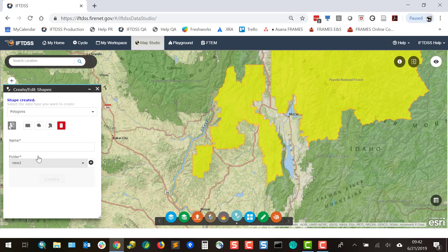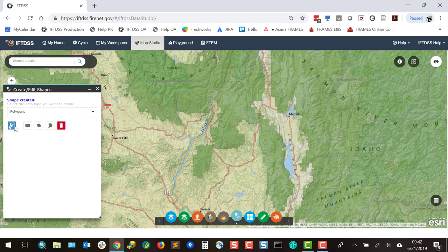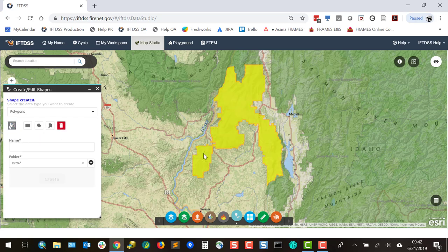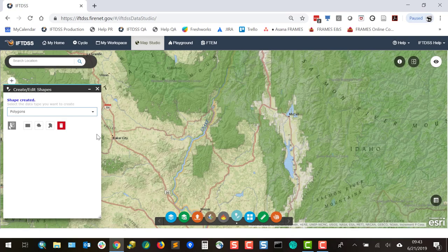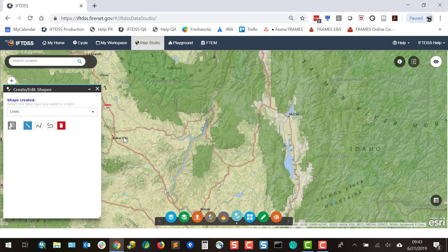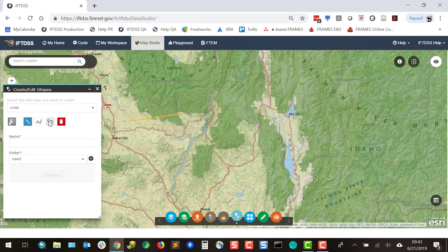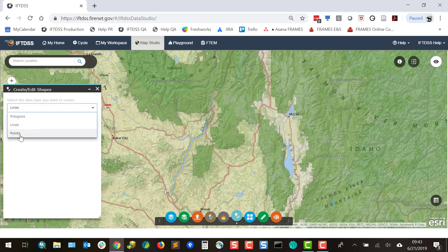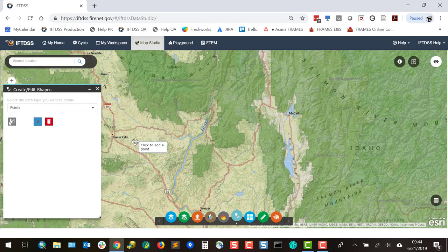We can name them and save them. Or if we just wanted to select one of these shapes, we'll hit Clear, select Single Part, and now we just have one. As we can create a layer with multiple polygons, we can also create multiple lines or a set of multiple points.